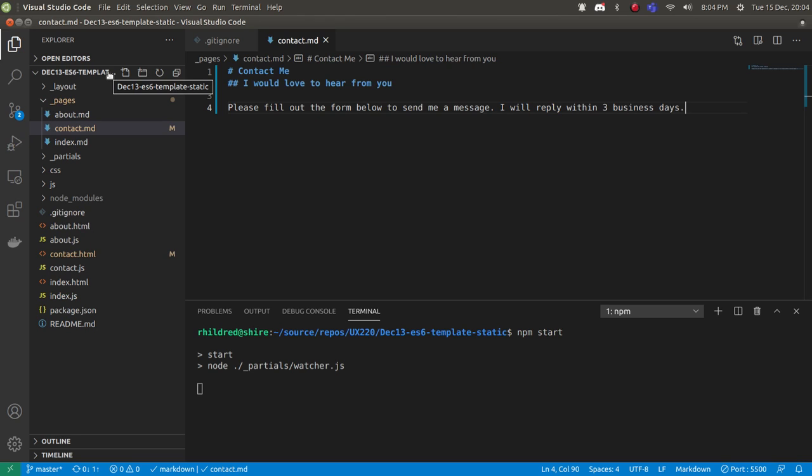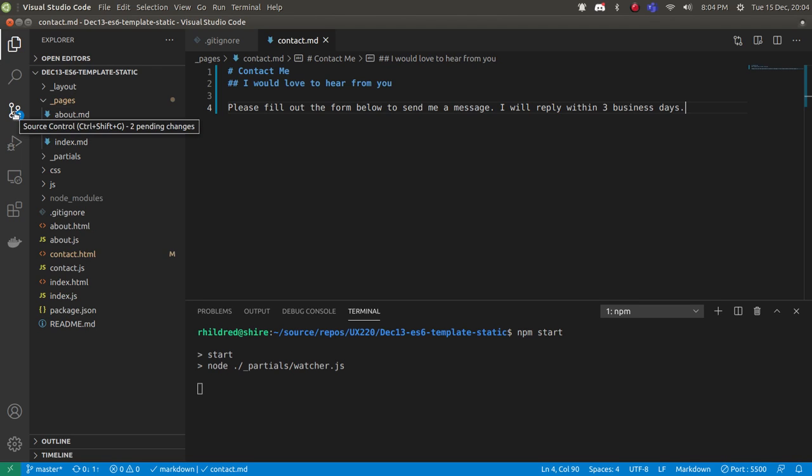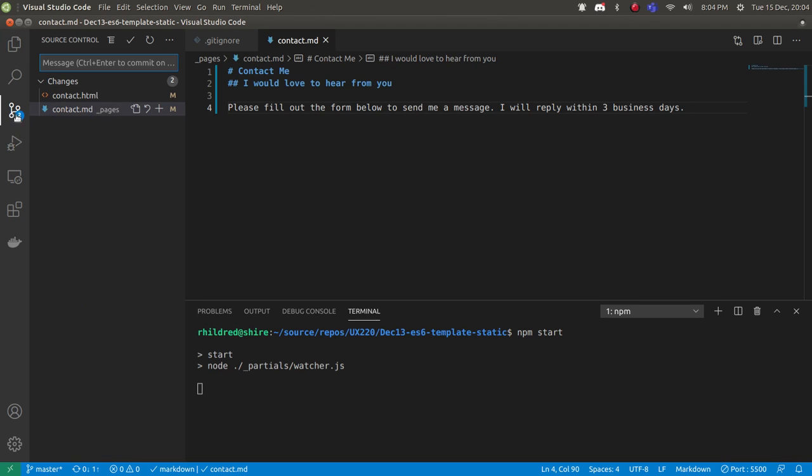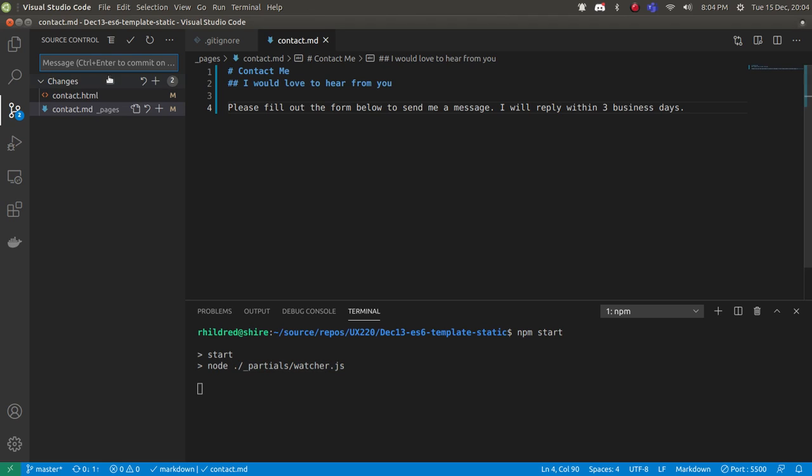You can see I've got two changes here. I've changed this contact.md here and I changed the contact.html because I'm running npm start and it's generated the contact page from the contact.md in the contact.js.